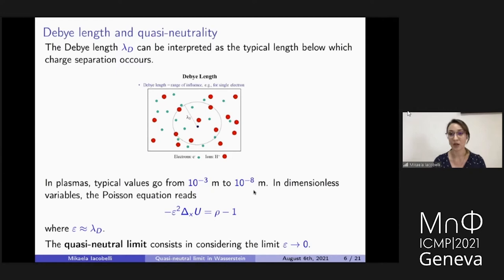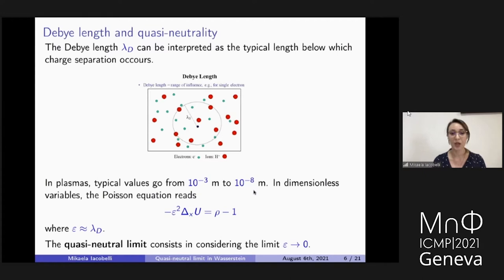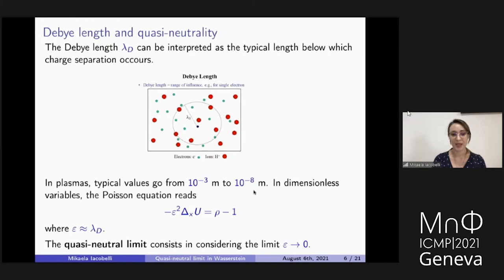Let me introduce the concept of quasi-neutrality and the Debye length, which is a characteristic scale of plasma physics. If we look at the plasma at the observation scale, we see an object that is globally neutral, because it is highly conductive and each charge imbalance is readily neutralized. But if we zoom in enough — at a scale essentially equal to the Debye length — then we can see local charge imbalances. The Debye length is very small compared to the observation length. I call epsilon a quantity that is essentially this Debye length divided by the observation length.